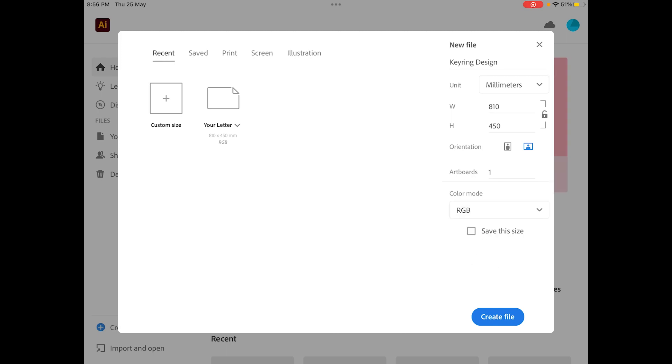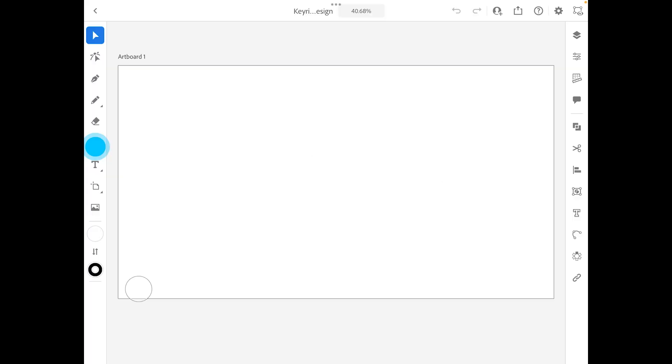Because for the laser cutter, we're going to be using RGB. Click on create file. Cool, so the first thing I'm going to show you is how to create a very basic key ring with just your name on it.